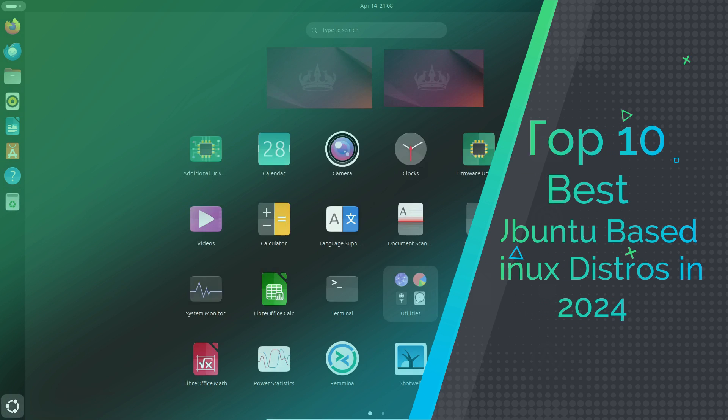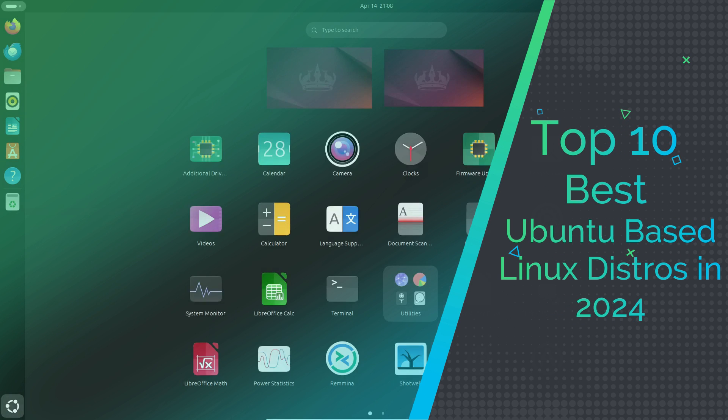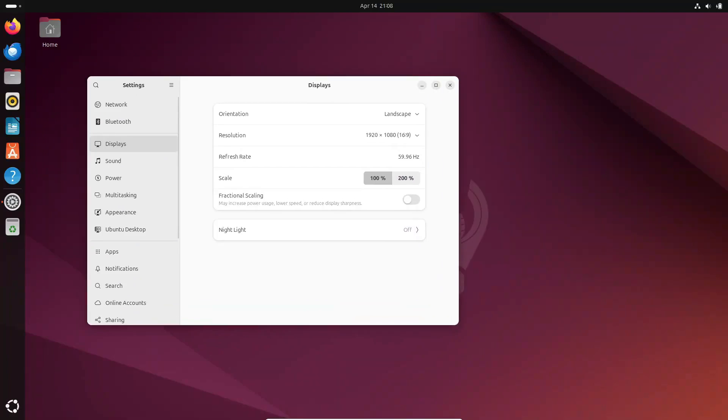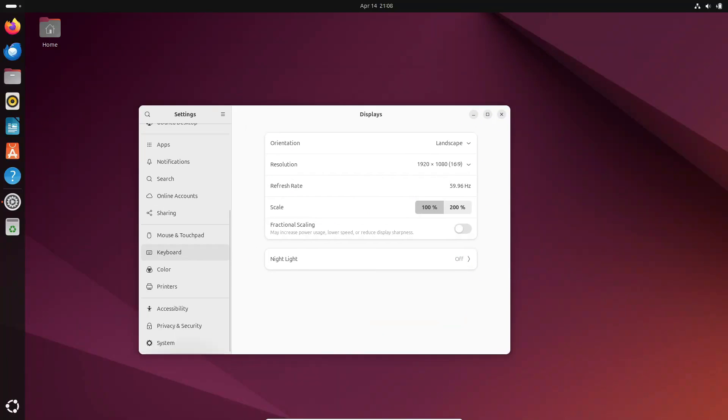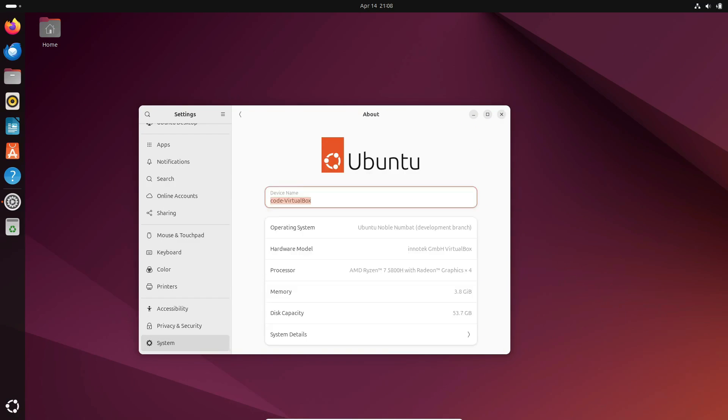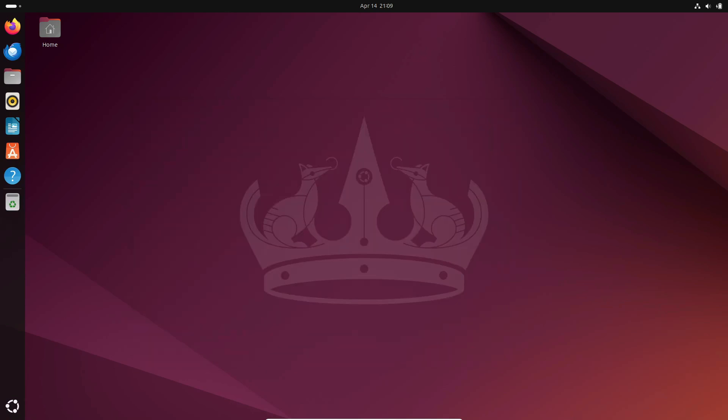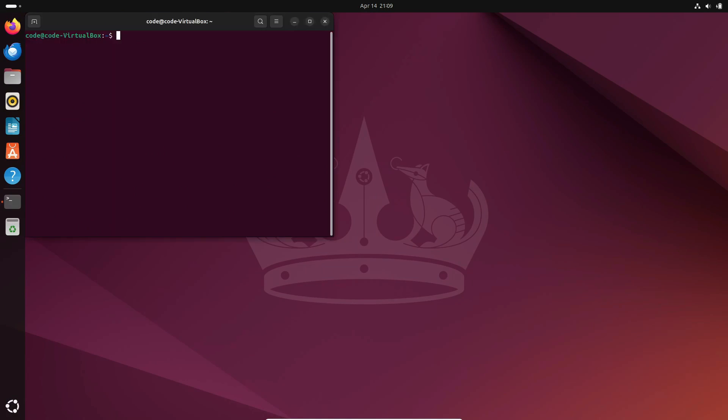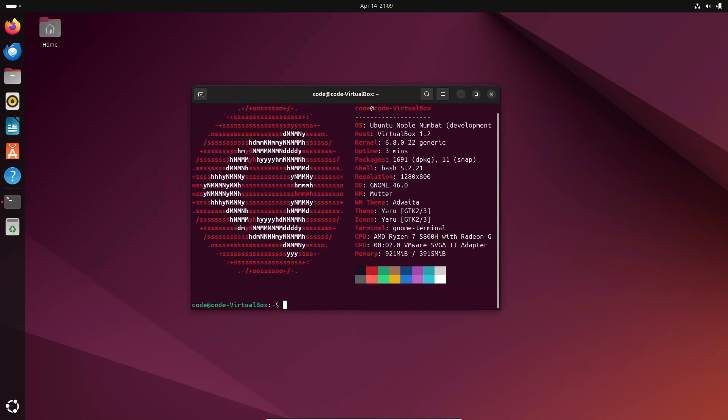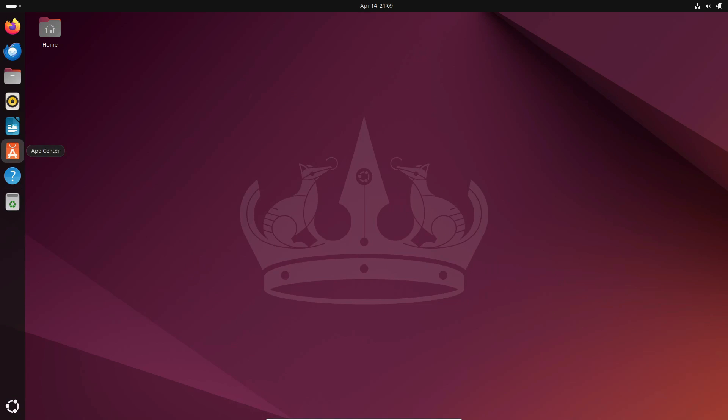Hey everyone, welcome back to the channel. Today, we're diving into the world of Linux distributions, specifically those based on the ever-popular Ubuntu OS. Ubuntu is renowned for its user-friendliness, stability, and a rich repository that boasts over 50,000 software packages. Whether you're a beginner or a seasoned Linux user, there's an Ubuntu-based distro out there for you. So, let's get started.